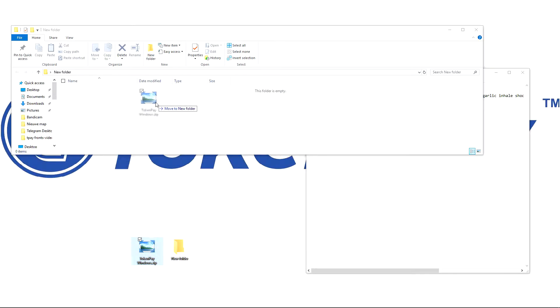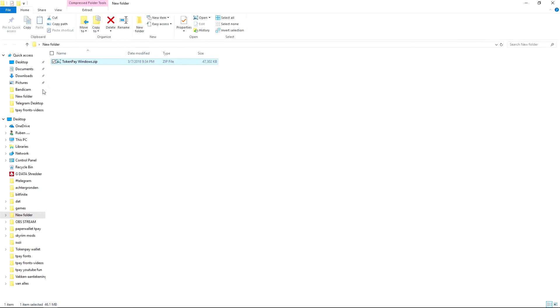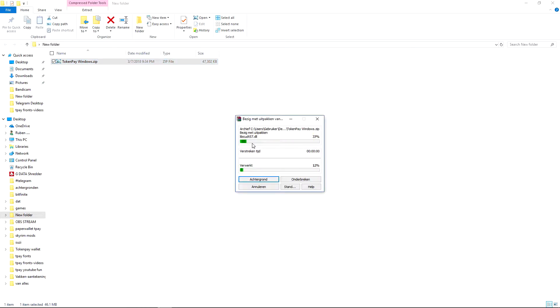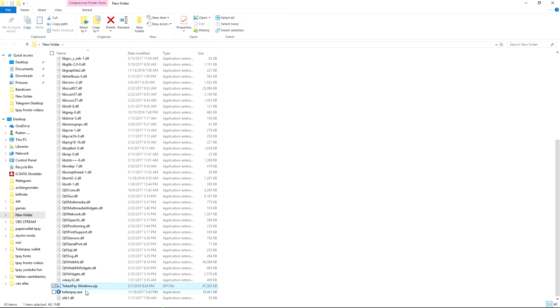And now I'm going to unzip the TokenPay folder. So this is basically when you reinstall your TokenPay folder, this is what you do. Let's unpack it and now we have it unpacked.